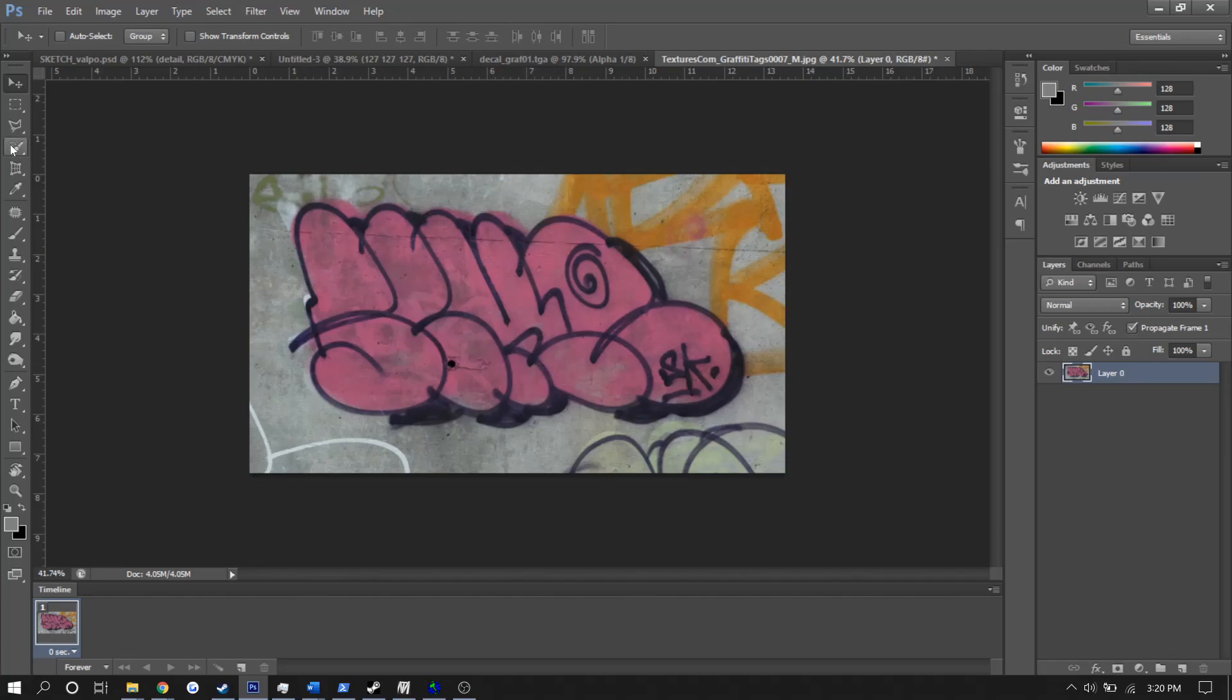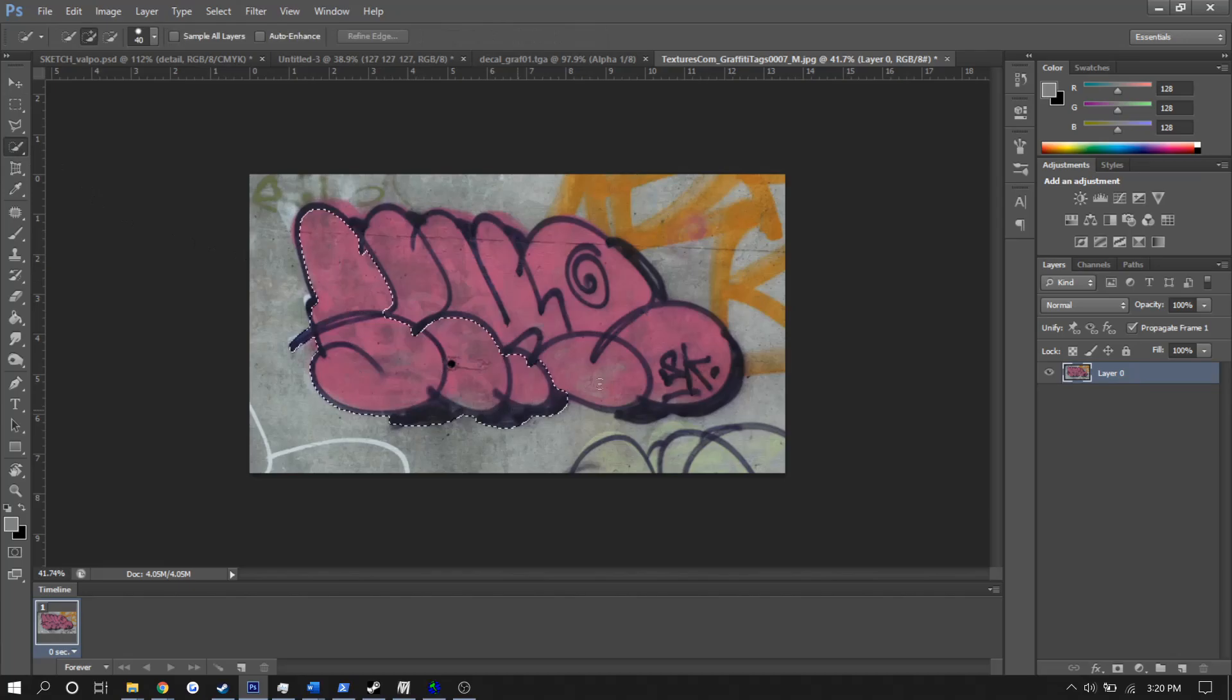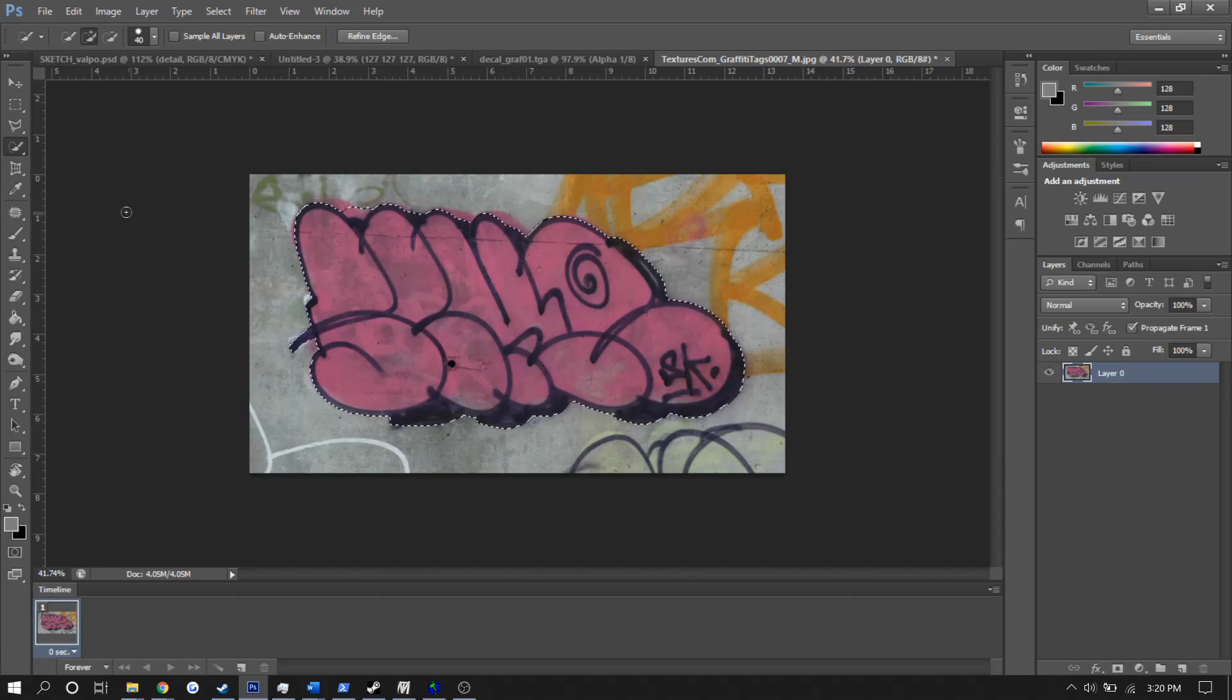With this, I'm going to select the quick selection tool to outline my graffiti. It's not necessary to get the outline exactly perfect, but the closer you are, the better the result will be.